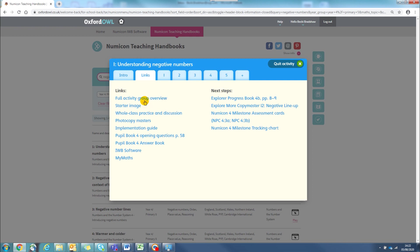I'll show you the full group activity group overview, as this gives you an overview of the whole group of activities, so everything connected with the subject, the topic of negative numbers.